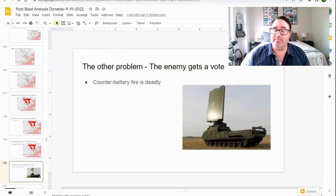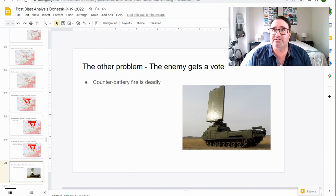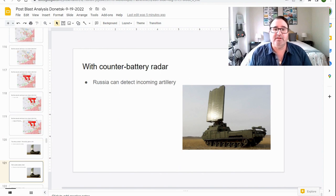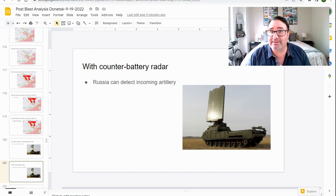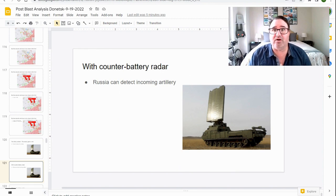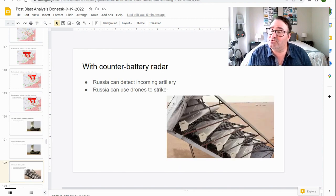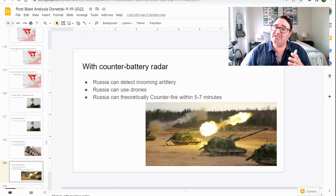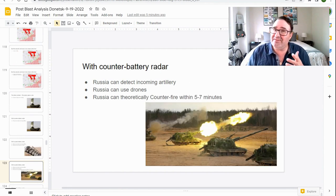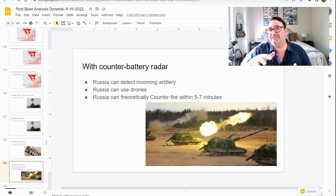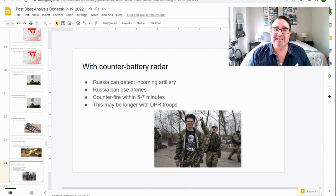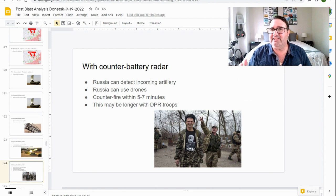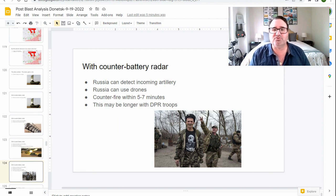Here's the other problem. The enemy gets a vote. Counter battery fire is deadly. Russia can detect incoming artillery with radar. It can also use drones to find and strike. So Russia can theoretically counter fire within five to seven minutes. If it's the DPR, it's probably going to take a little bit longer because they're not as well trained.